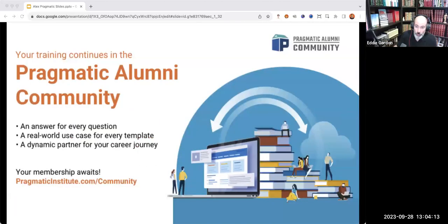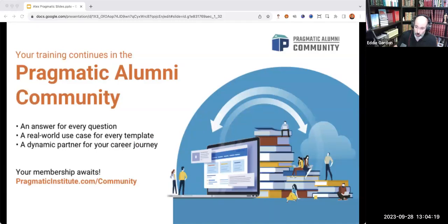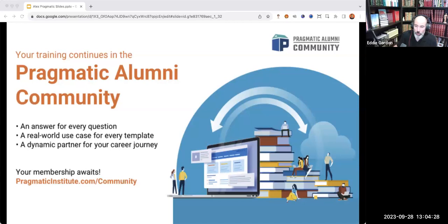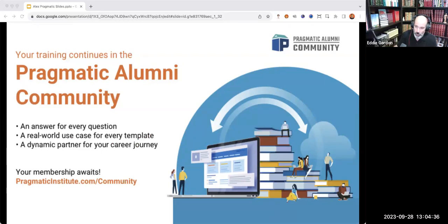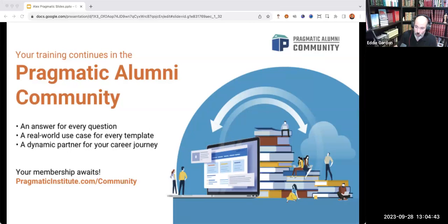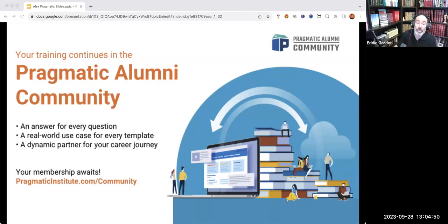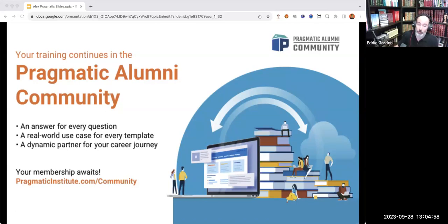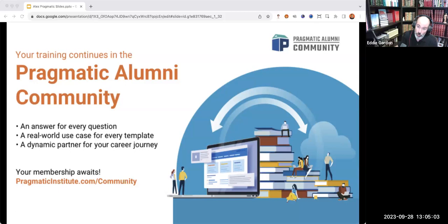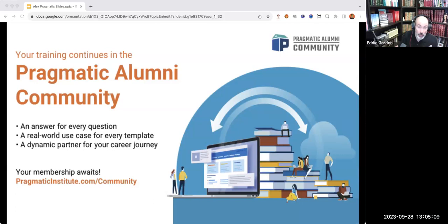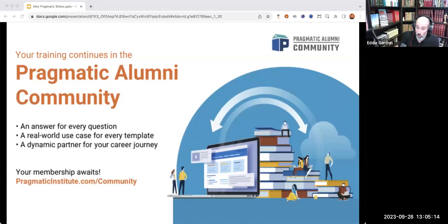How's about we begin officially, gang? My name is Eddie Gordon, courseware designer at Pragmatic Institute, and it is so good to have you on our webinar and podcast series again today. You may have seen some of my work, courseware designed in the Pragmatic Alumni community.